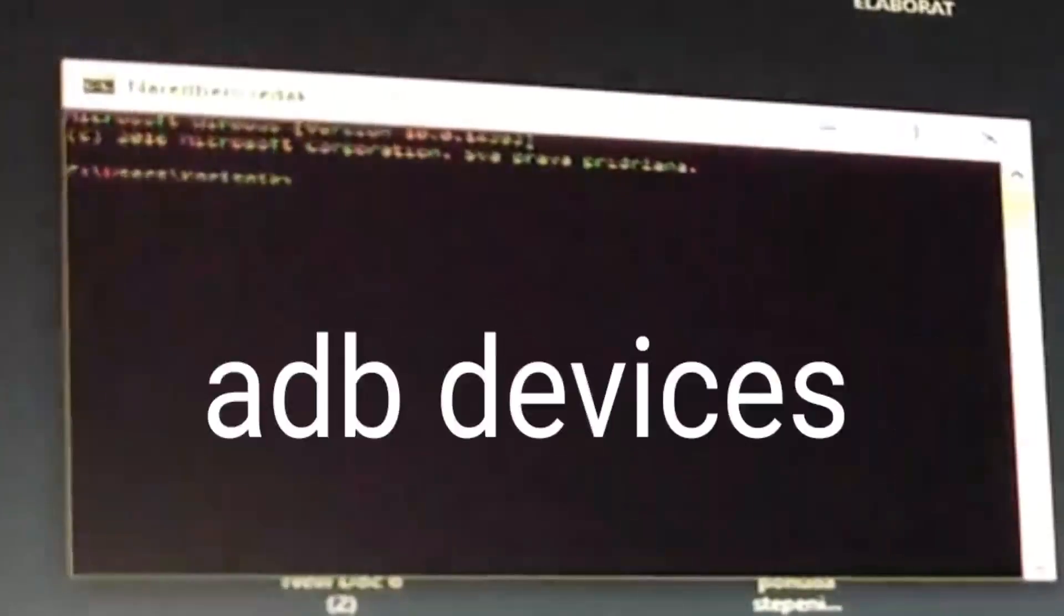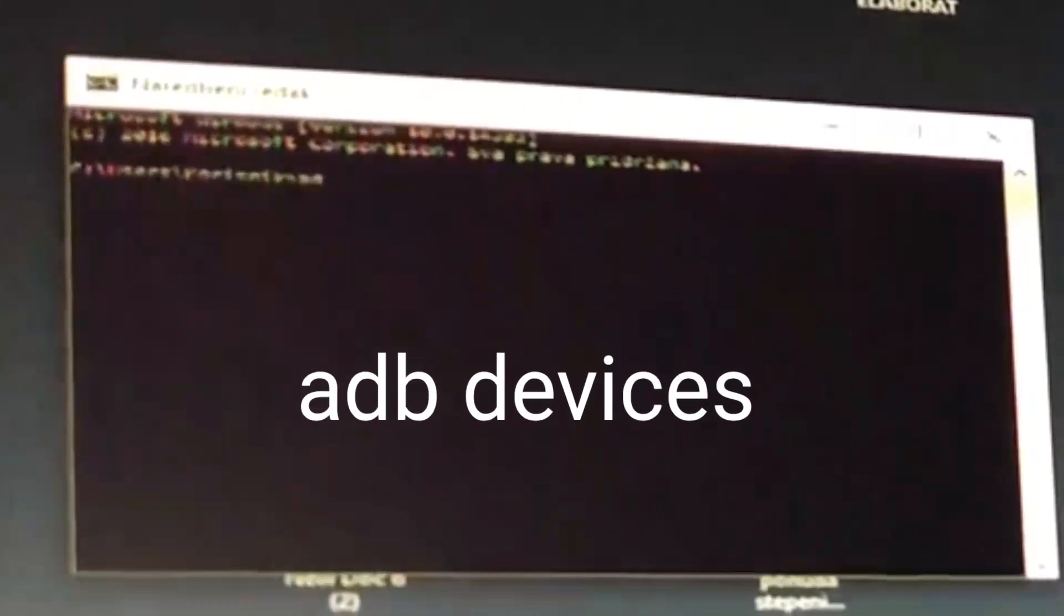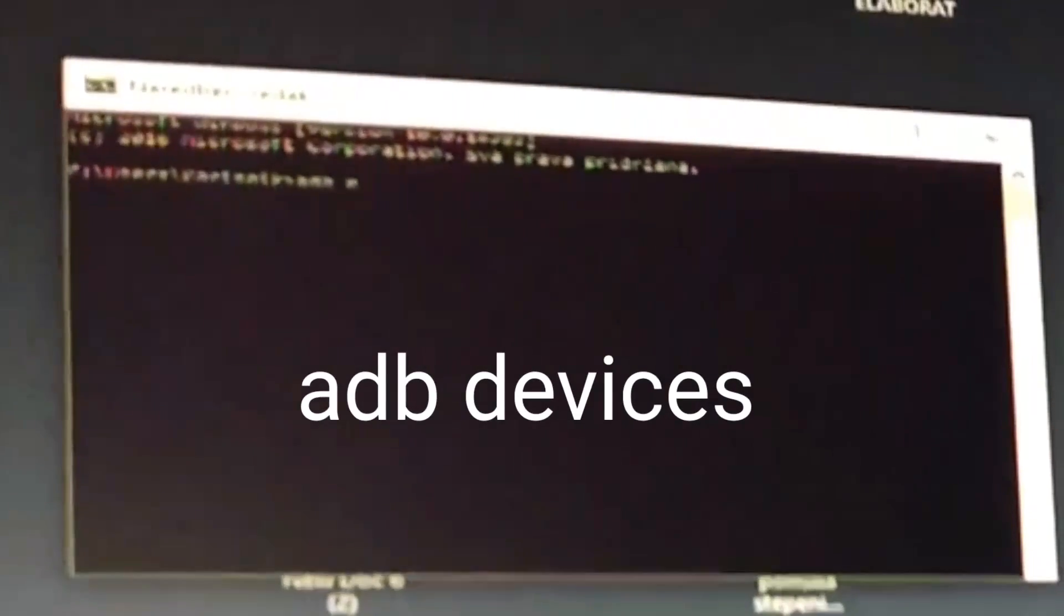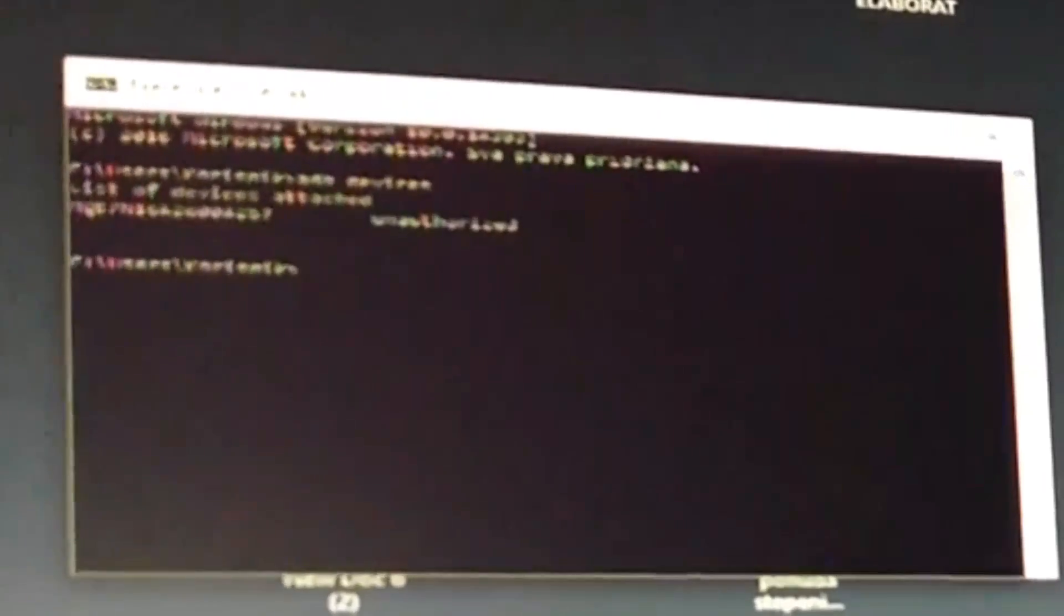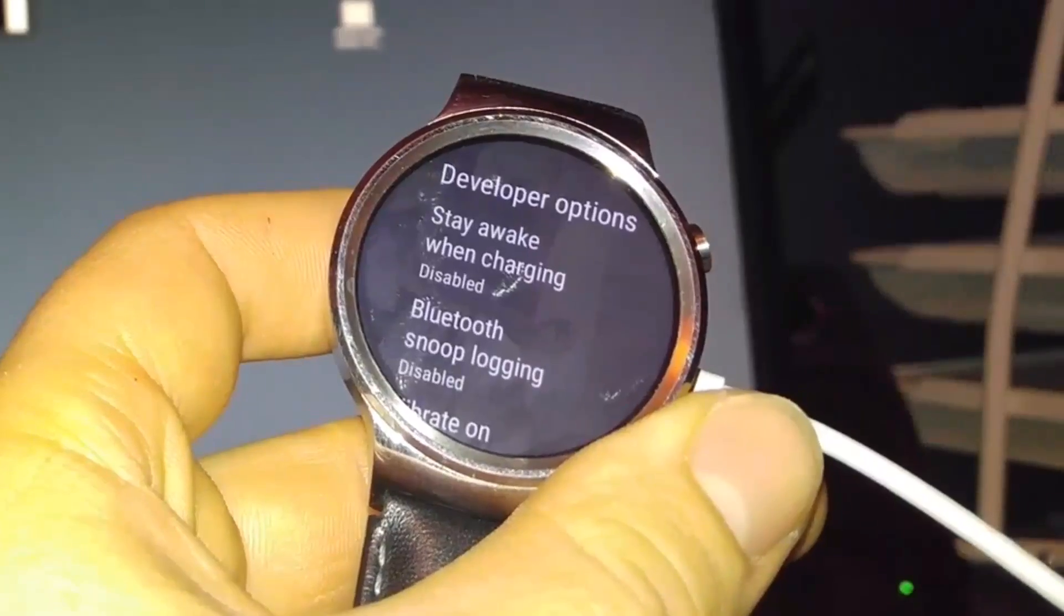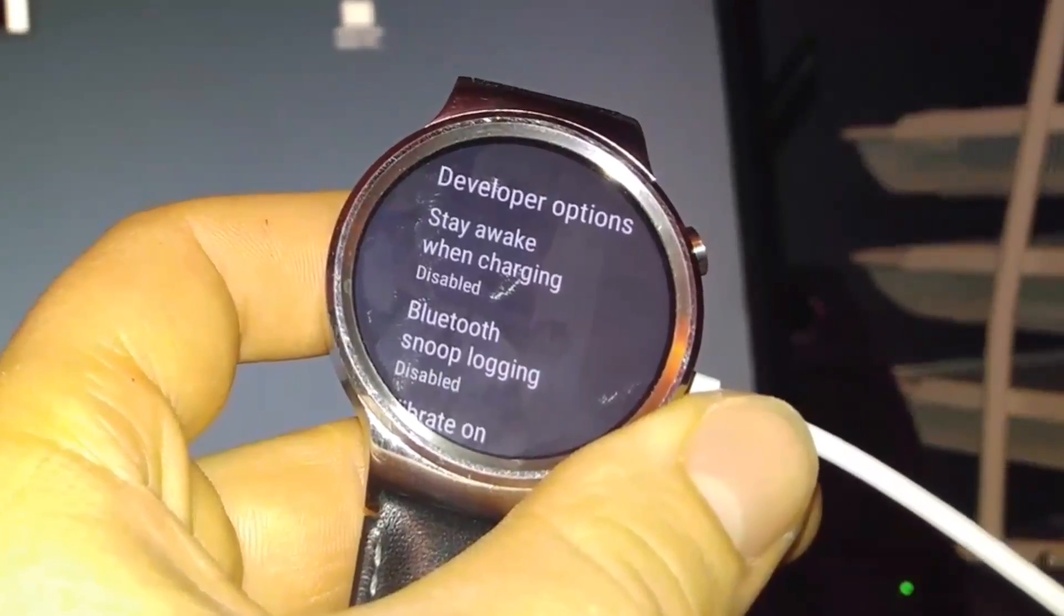In this window type ADB devices. Of course you need to connect your watch with computer. So put your watch on a charger and plug in the computer. Type ADB devices, you'll get unrecognized.